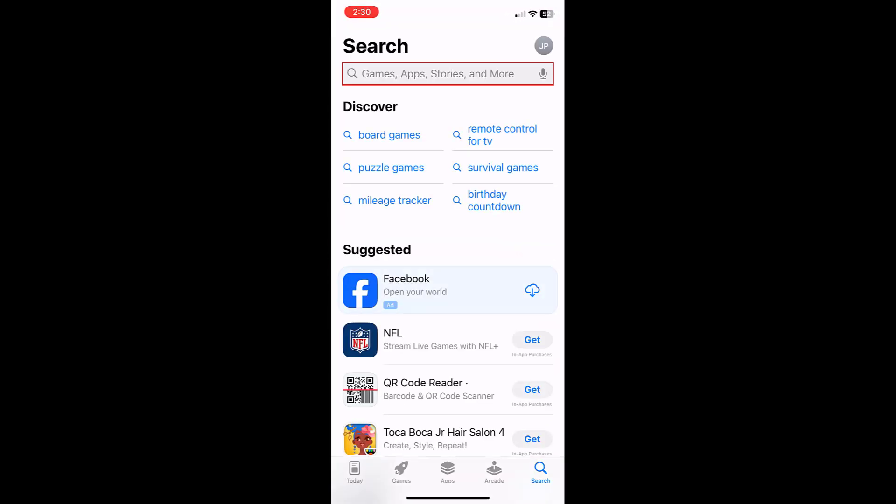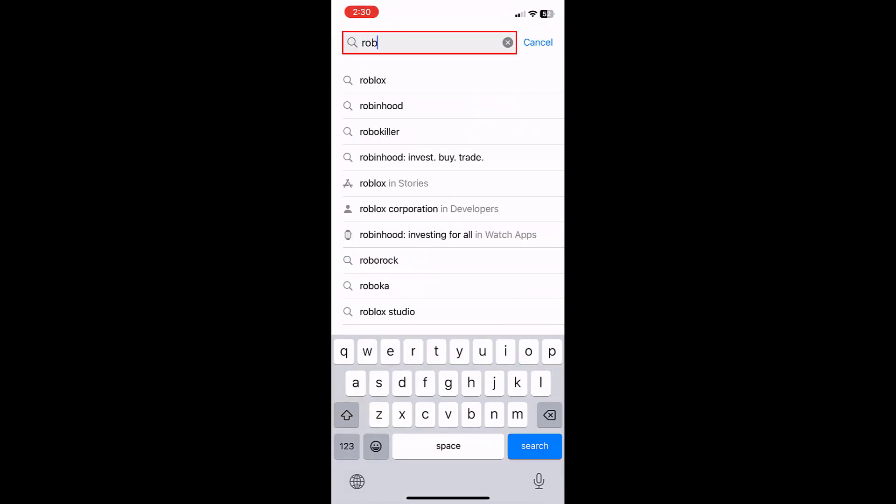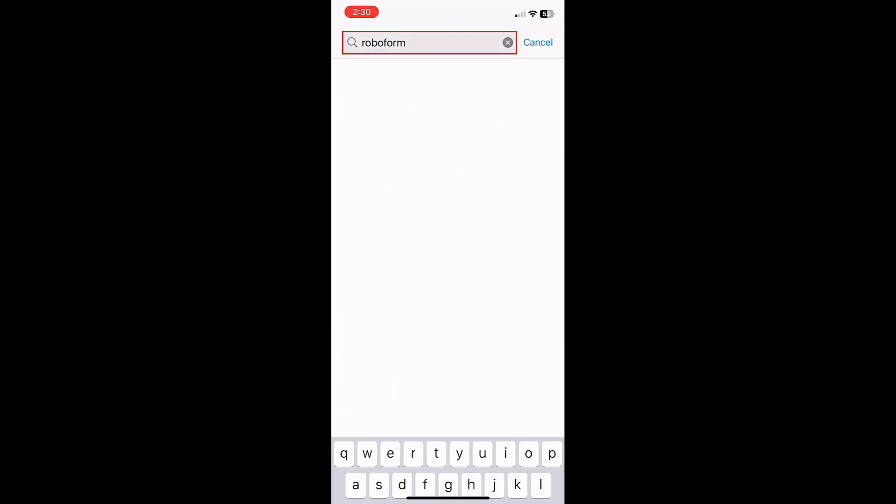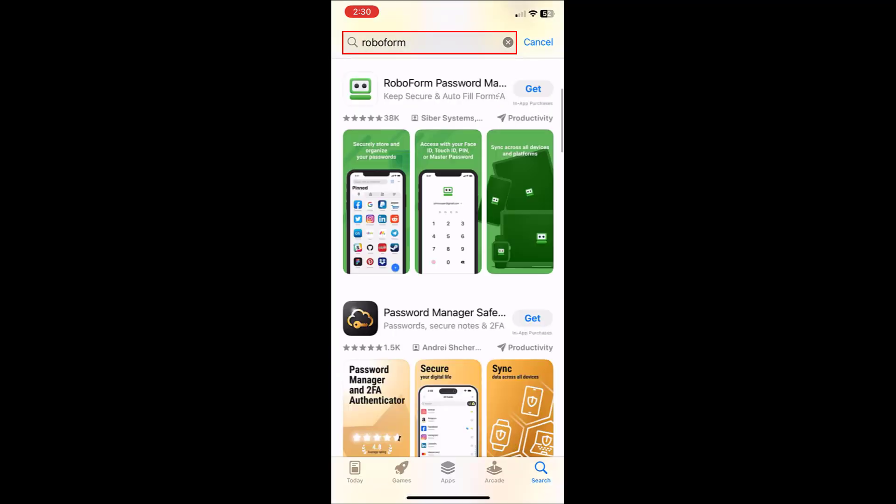Use the search field to search for RoboForm. To the right of the result for RoboForm Password Manager, tap the blue GET button or cloud icon if you have downloaded RoboForm before.